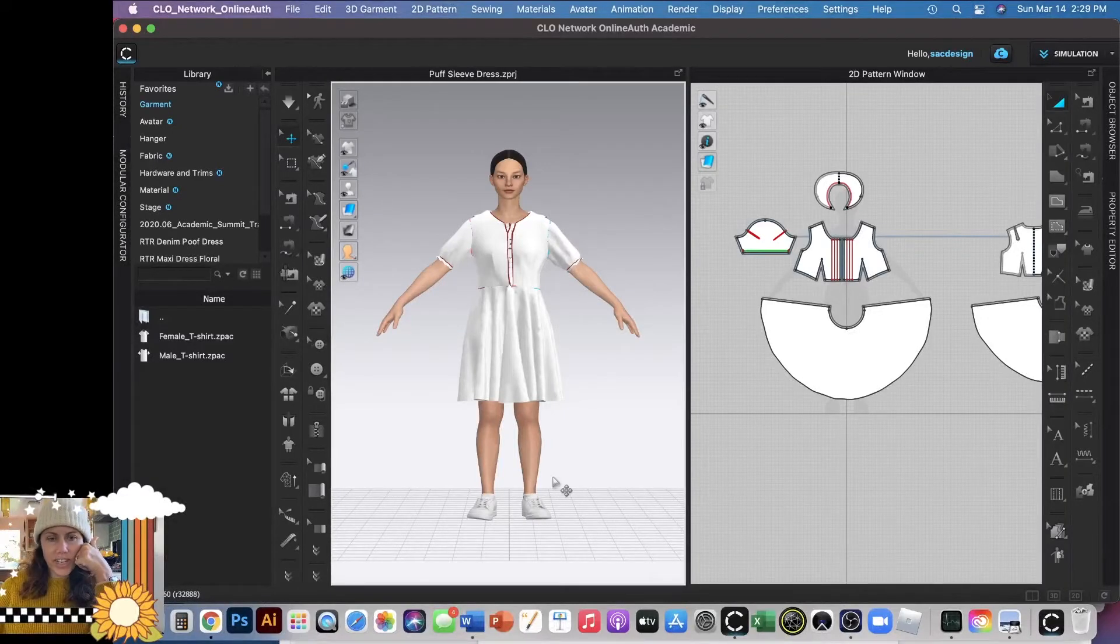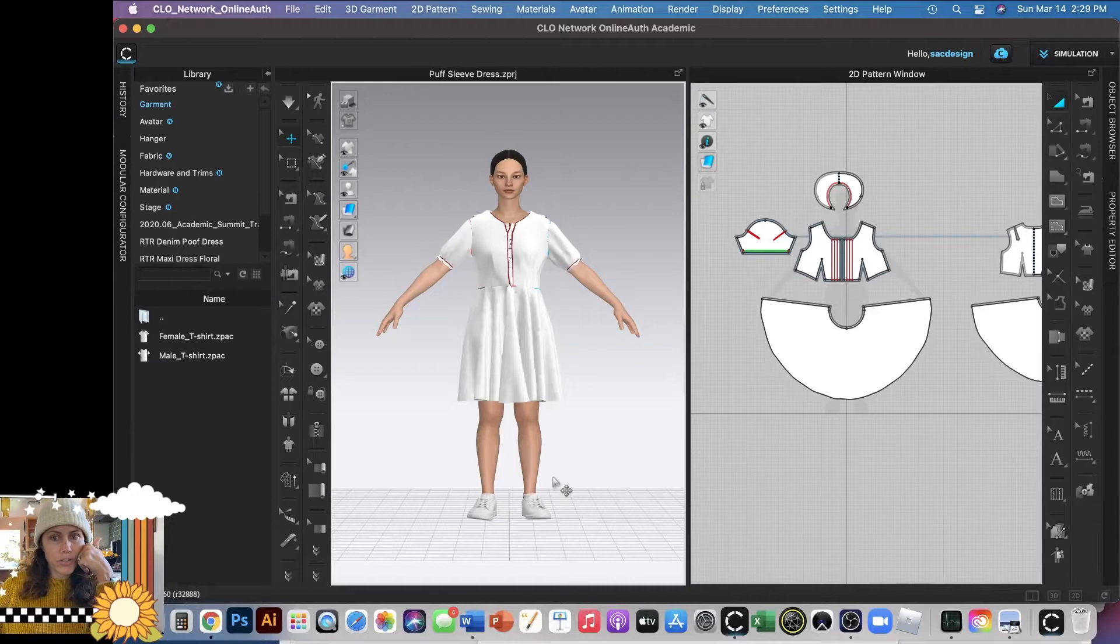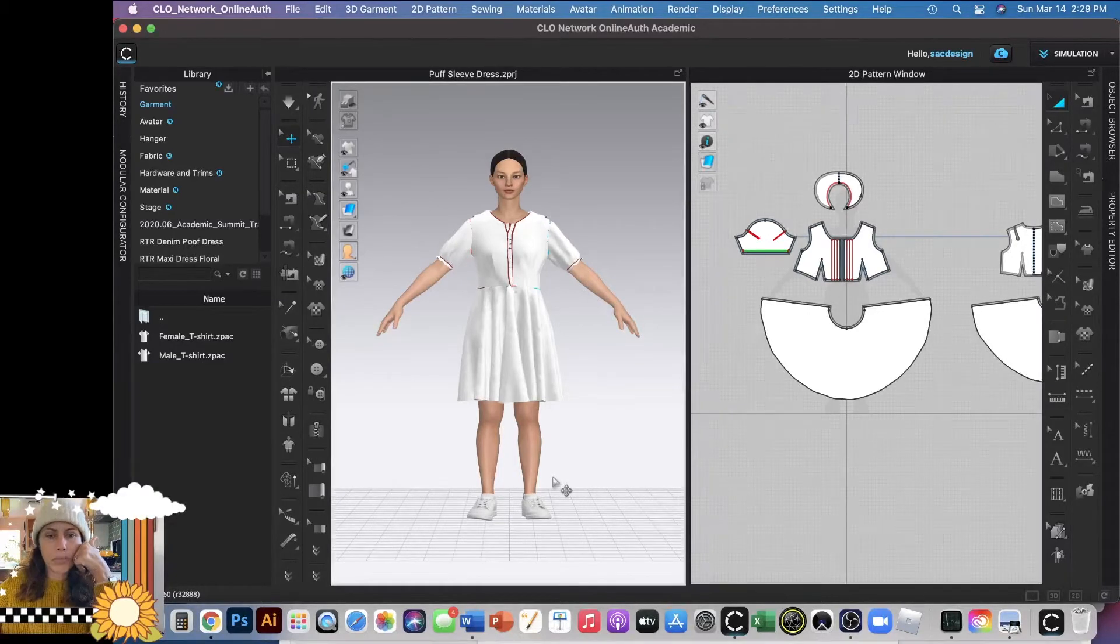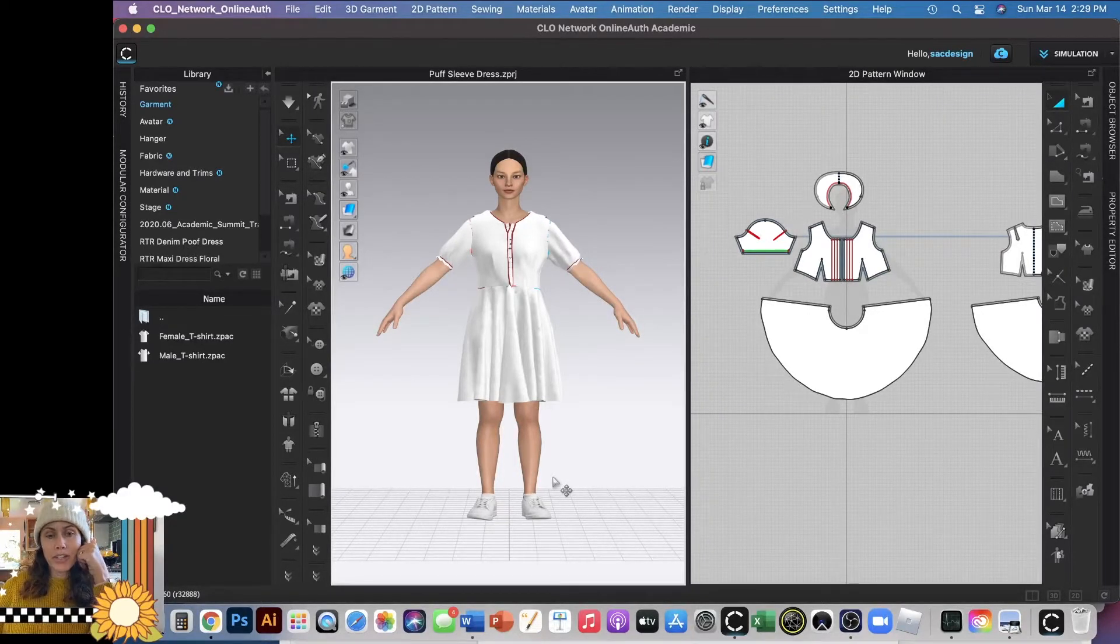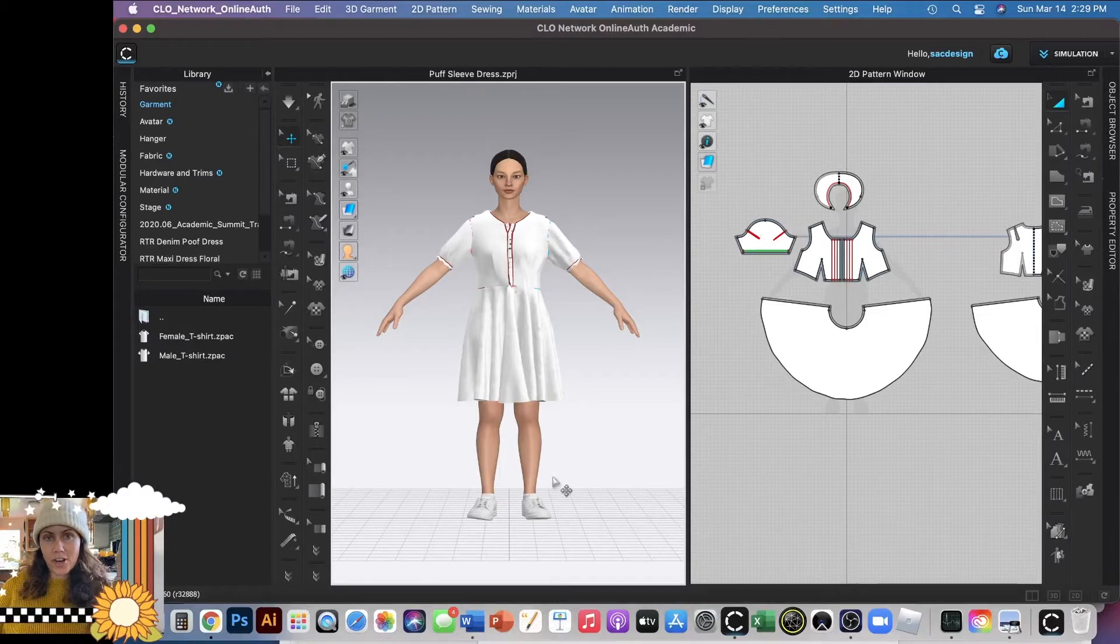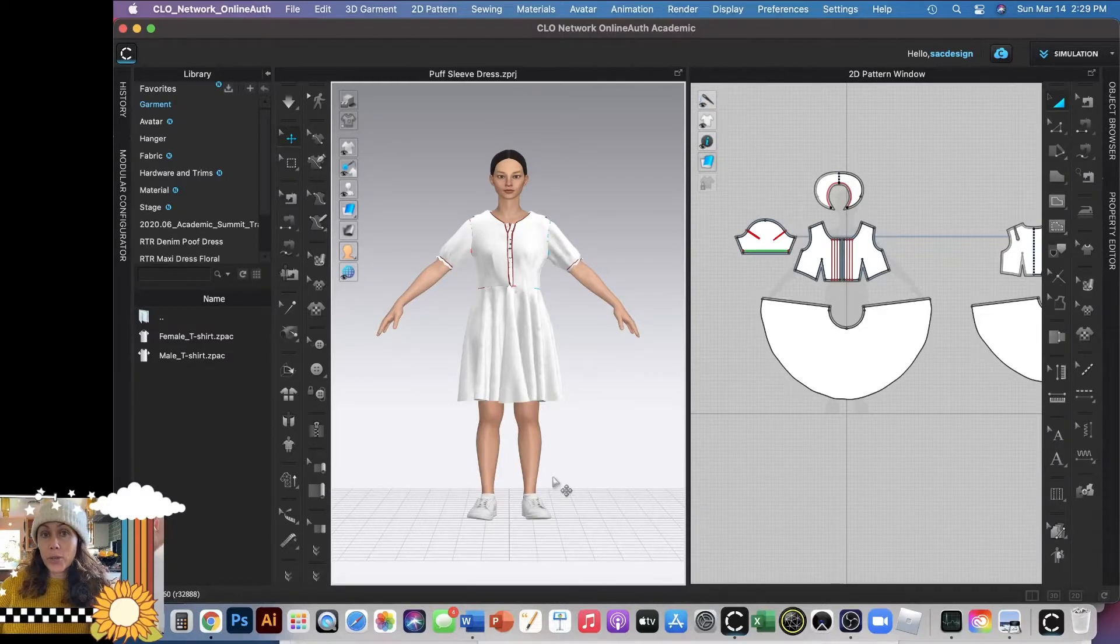I just wanted to do some finishing touches. This is totally optional, really the point of our class is to focus more on the pattern drafting and fitting, but if you want to make your finished garment look a little bit more realistic, there's a few quick things you can do.